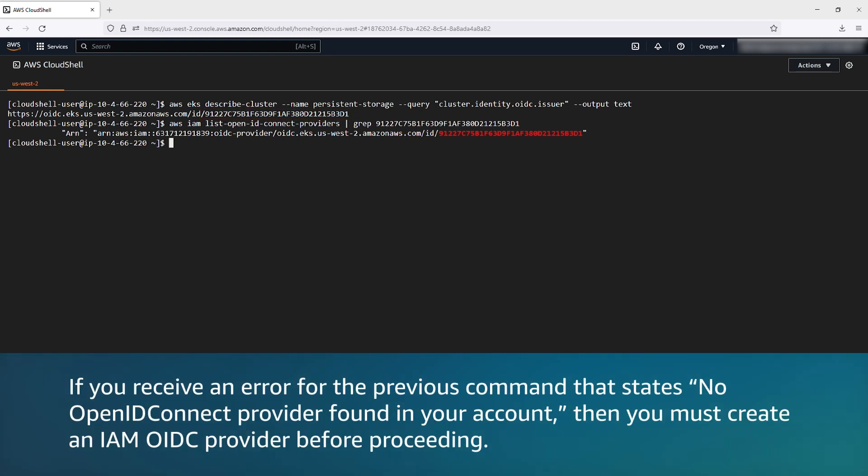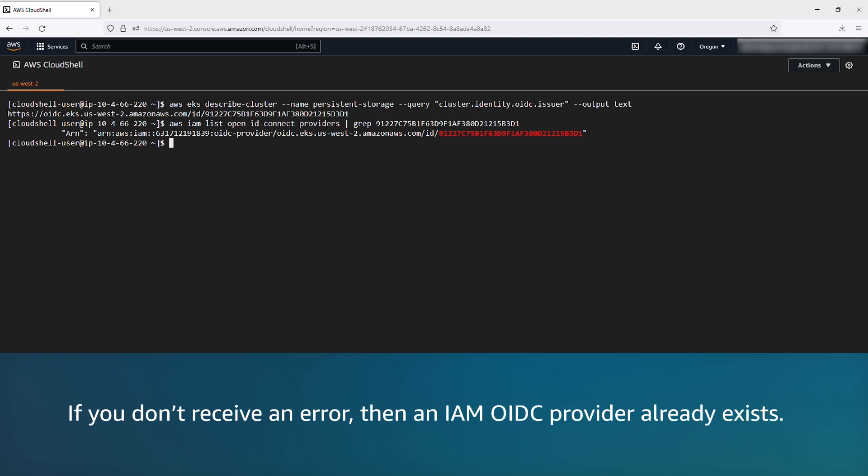If you receive an error for the previous command that states, no OpenID Connect provider found in your account, then you must create an IAM OpenID Connect provider before proceeding. If you don't receive an error, then an IAM OpenID Connect provider already exists.